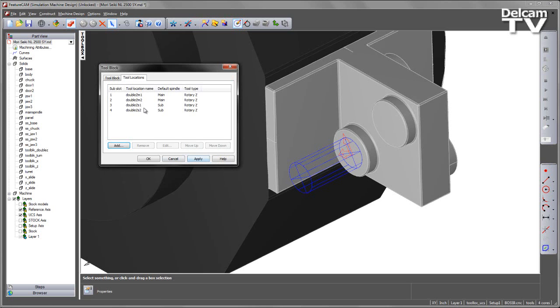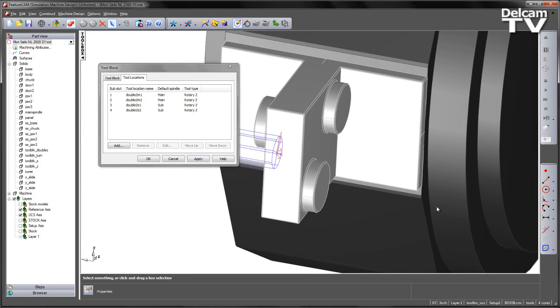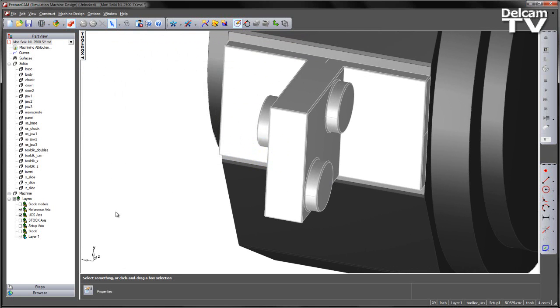This has been repeated for another location on the main spindle and two tool locations on the sub-spindle. I'm just going to apply and OK.